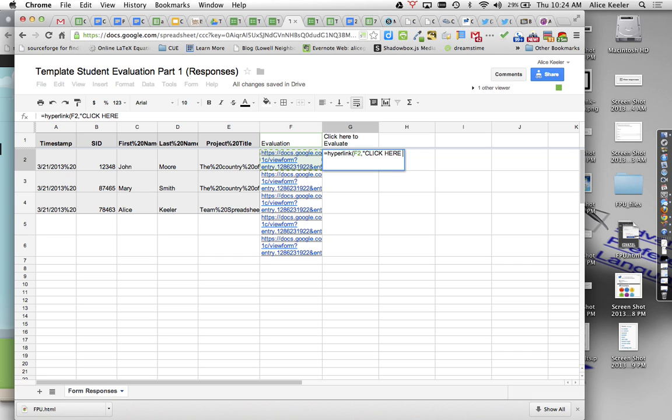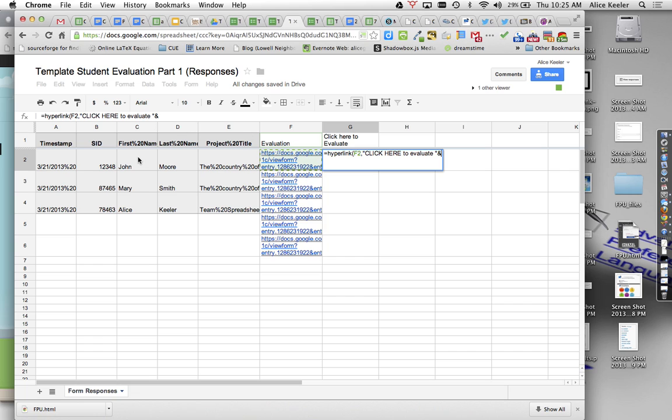And then I'm going to do in quotations, click here to evaluate and end quotations because the quotations give me text. But I want to ampersand, I want to join that together with John, so it's what's in C2, ampersand, quotation, spacebar, quotation, ampersand. So I want to get first name, spacebar, last name.